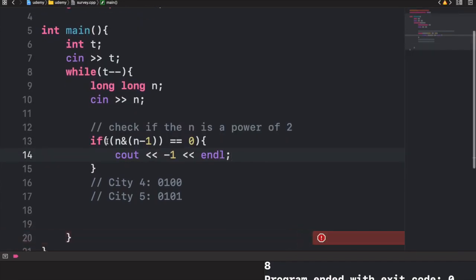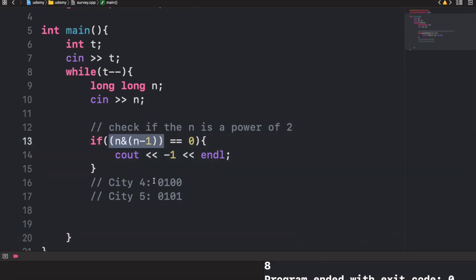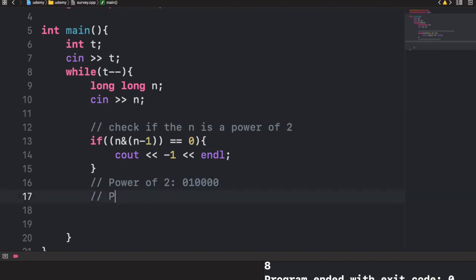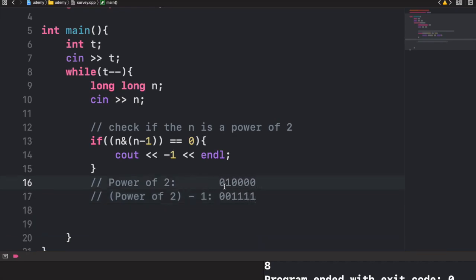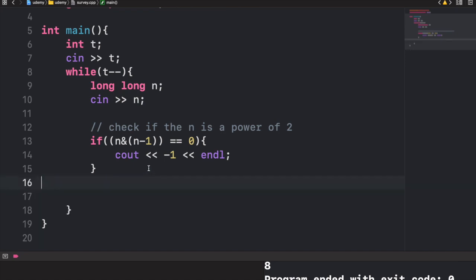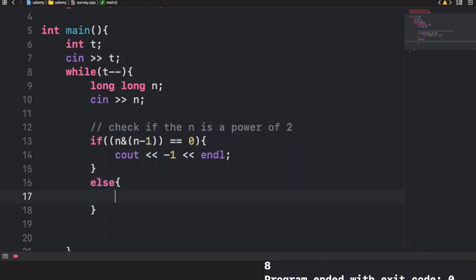The reason this works: a power of 2 is represented as a 1 followed by all zeros. Subtracting 1 flips all those bits, so the AND with n gives 0. This guarantees that n AND (n-1) equals 0 if and only if n is a power of 2.